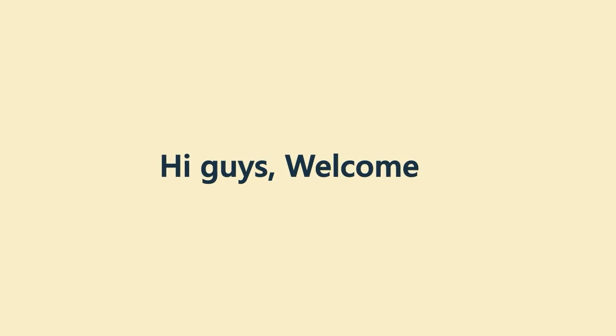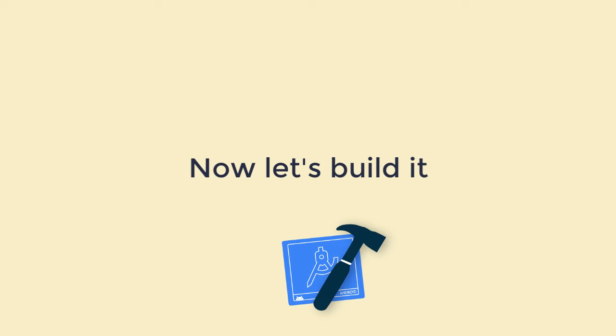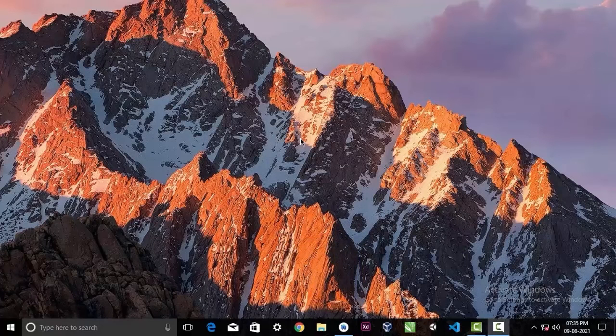Hi guys, welcome. In today's video, we will learn to vibrate our Android devices. I will put the link of the source code of this example in the video description. So now let's build it.